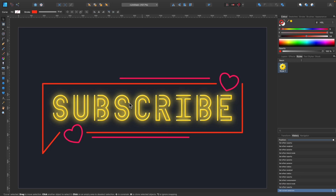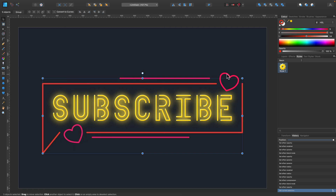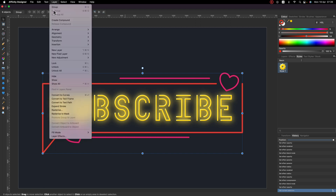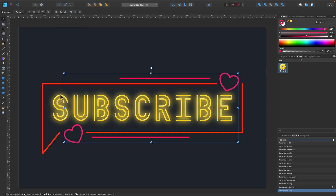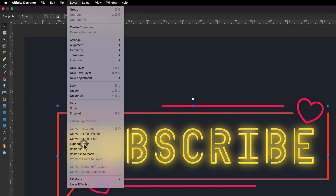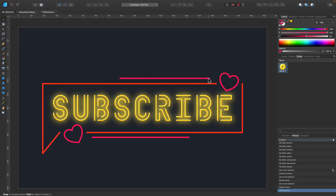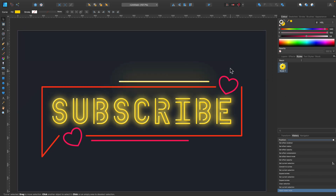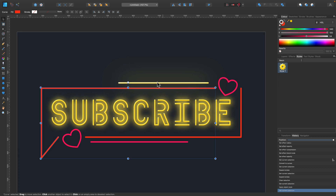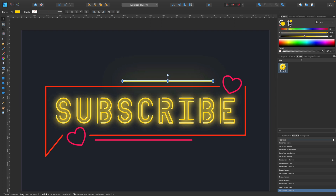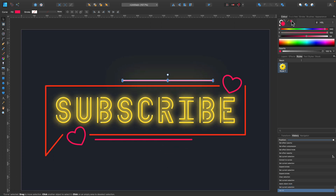Now let's turn our stroke lines into proper shapes. Select all, go to Layers, and click Expand Strokes — this converts strokes into normal filled shapes with no stroke color. Now I can apply the same style I created for the subscribe text. I'll modify the color to pink, then go inside the style properties to change the glow color to match the object, and reduce the size since this element is much smaller.